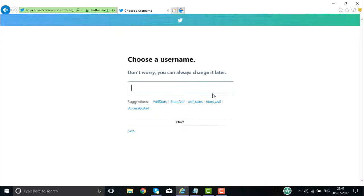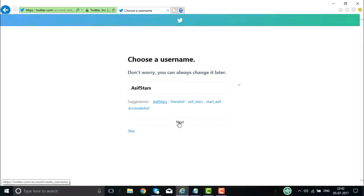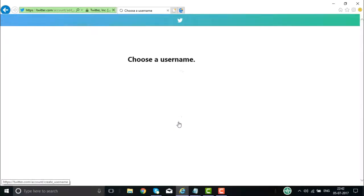Then I have to give my username — it is like twitter.com slash username. Here it is giving suggestions such as asifstars and others. Let us say I go with the first one — I want to use this one, then I click on next.